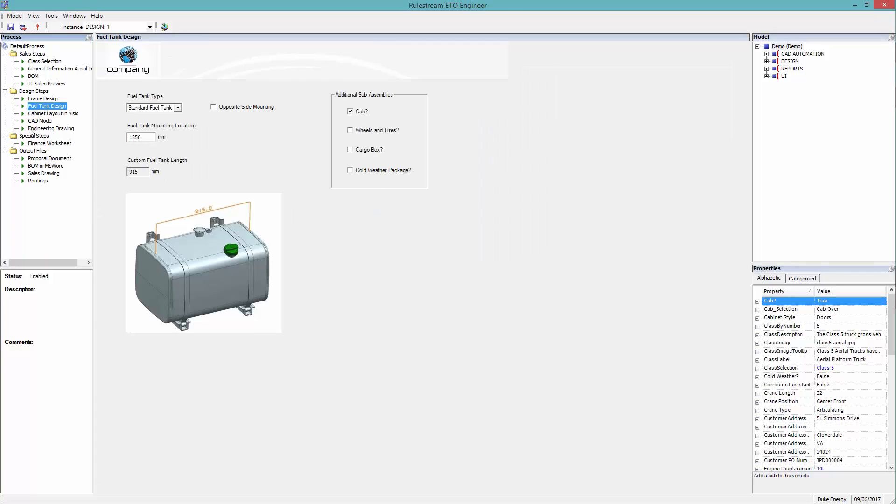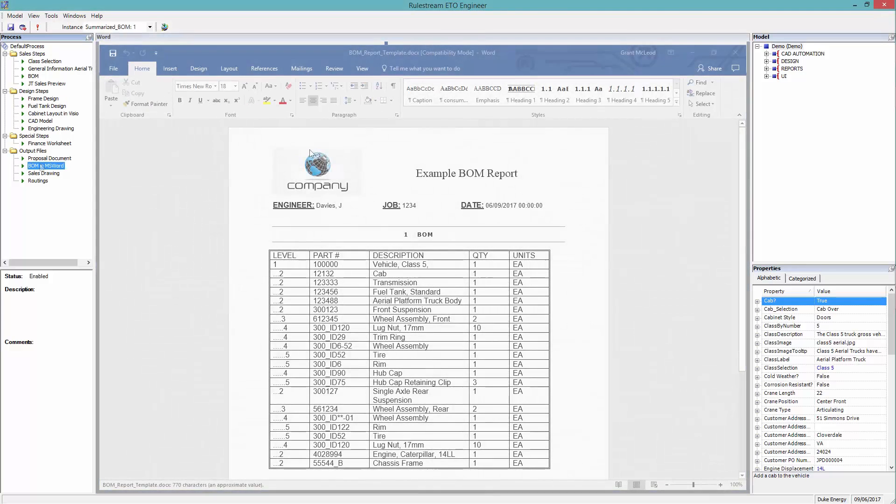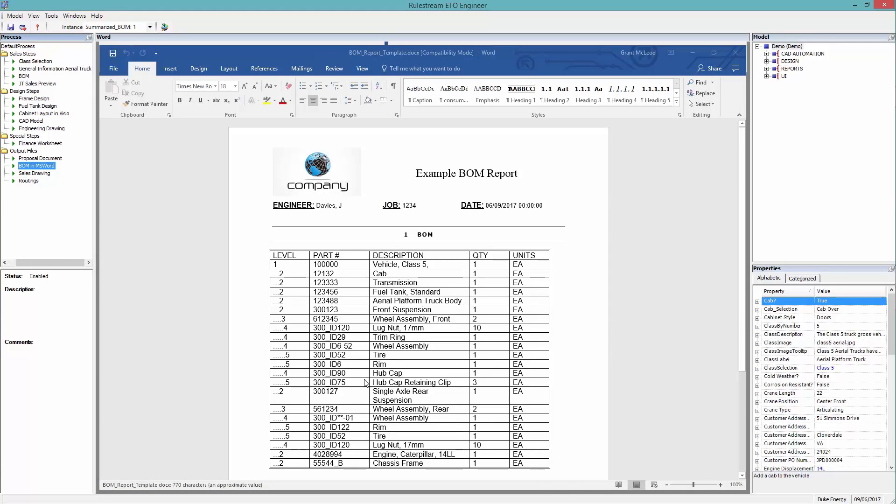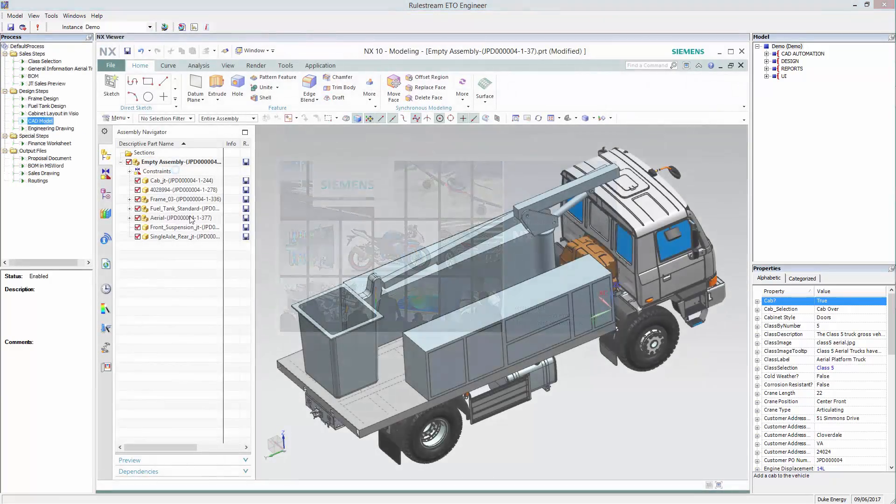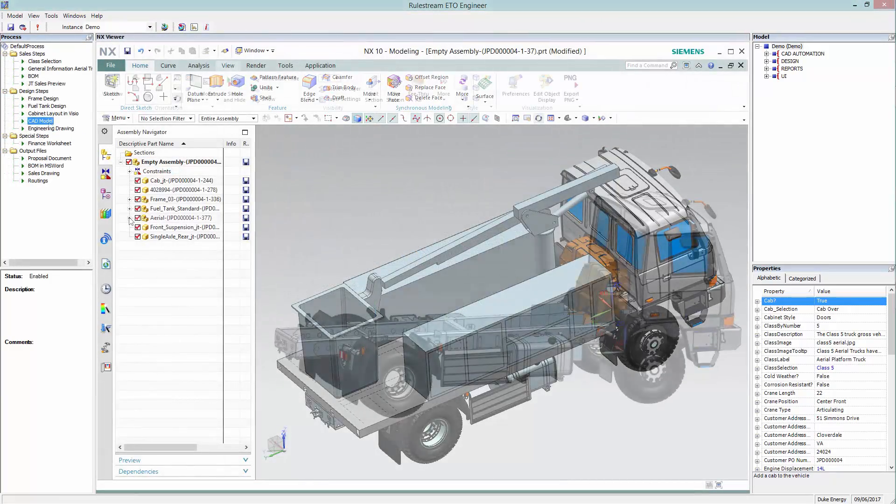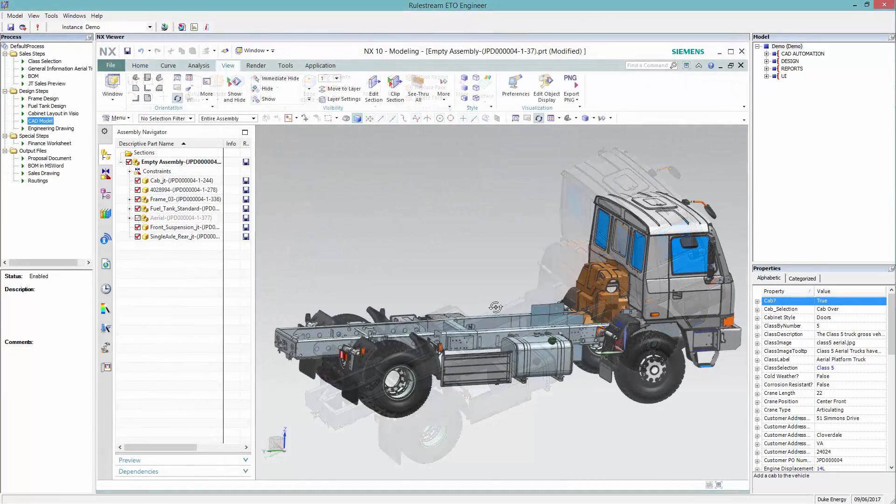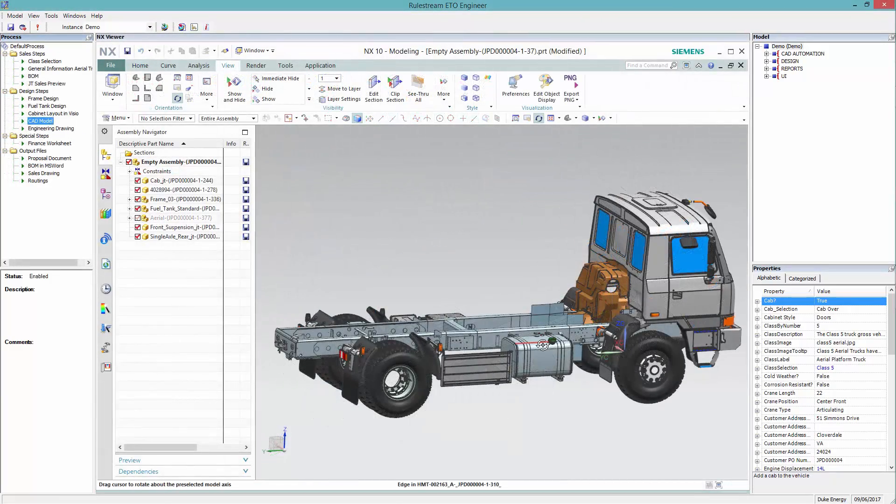The bill of materials is generated automatically, based on the chosen configuration. And thanks to the embedded CAD integration, the 3D model can be viewed and edited within RuleStream.